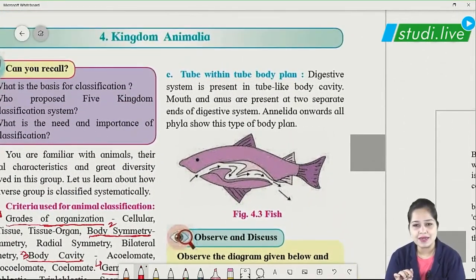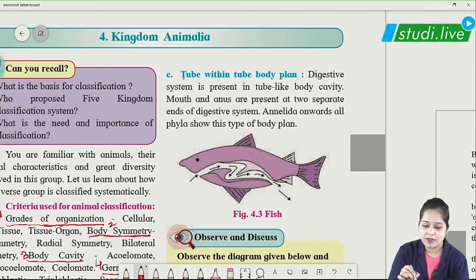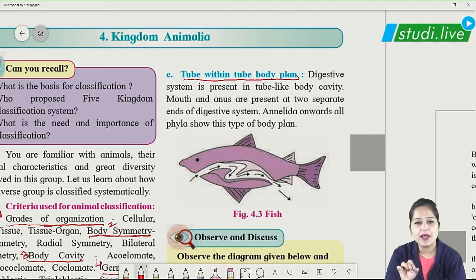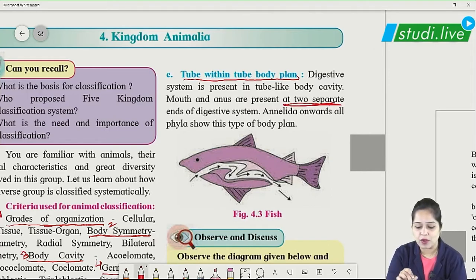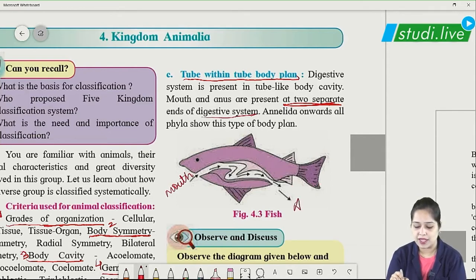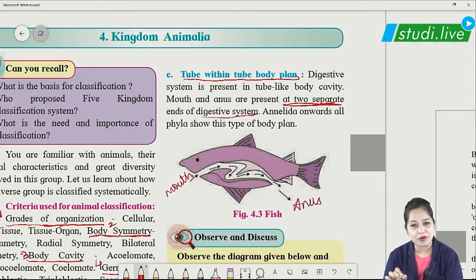The third type is the tube within tube body plan. These organisms have two separate openings — one for mouth and one for anus. Ingestion takes place through the mouth and egestion through the anus. So they have two separate openings and their digestive system is said to be complete.